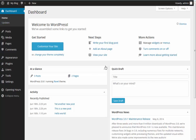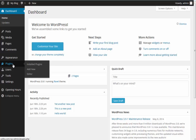Hey guys, this is Jeff from InMotion Hosting. Today we're going to teach you how to install WordPress plugins. As you can see here, we're currently in the WordPress dashboard. To install a plugin, we're just going to hover over Plugins and then click Add New.